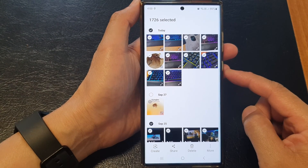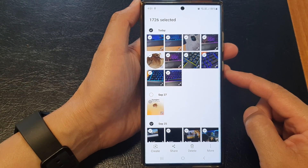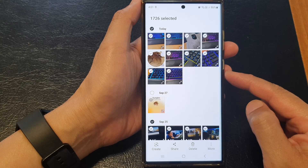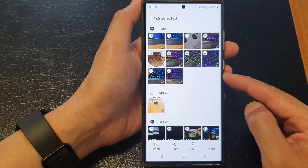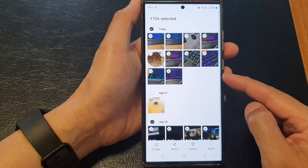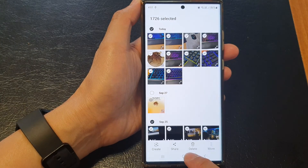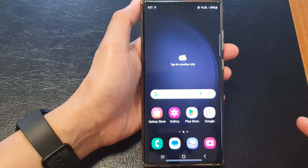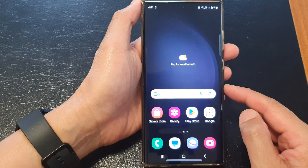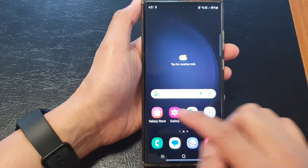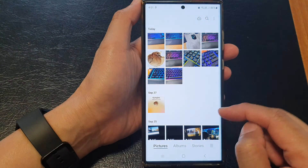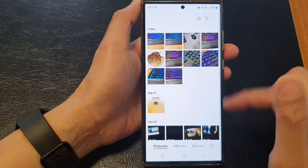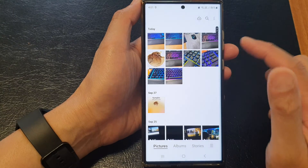In this video we're going to take a look at how you can quickly select all photos and videos at once in the picture gallery on the Samsung Galaxy S23 series. First, go back to the home screen by tapping on the home button at the bottom of the screen. From the home screen, open up the gallery app, then tap on the Pictures tab to view your pictures.